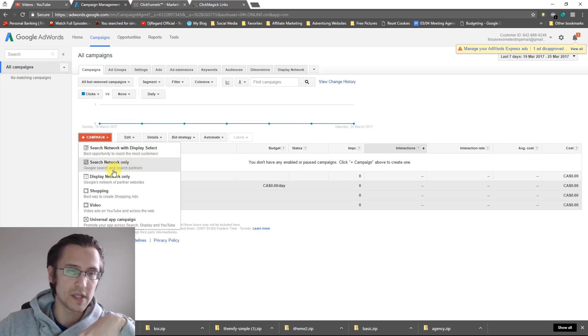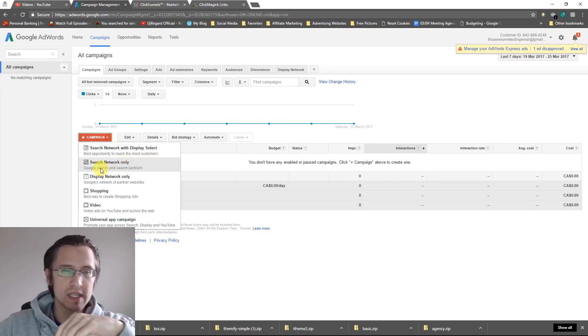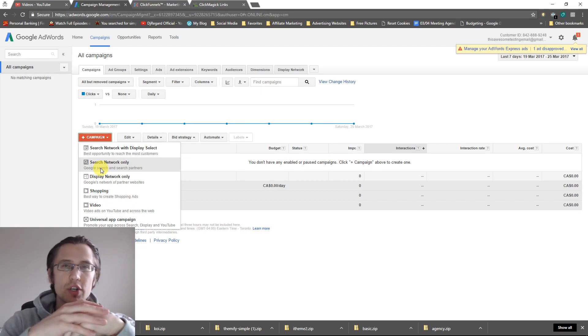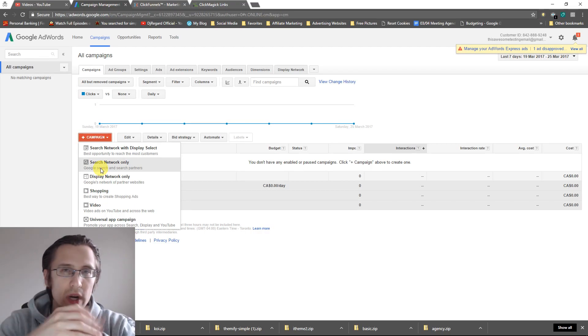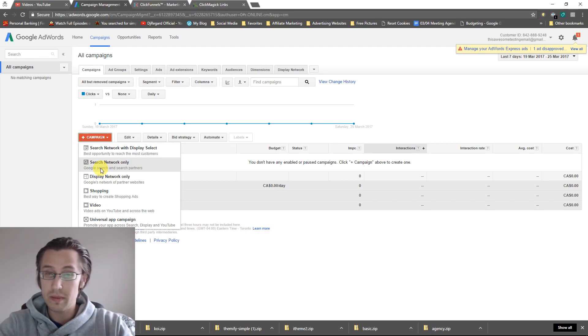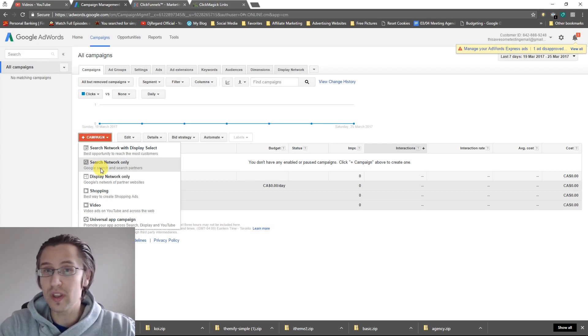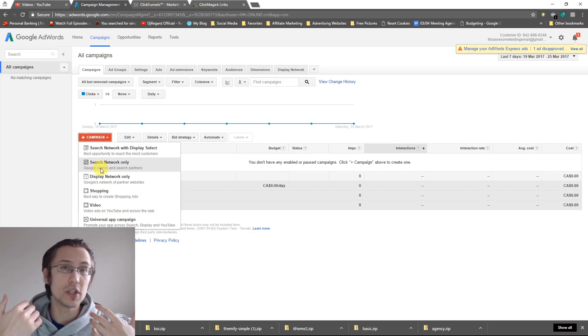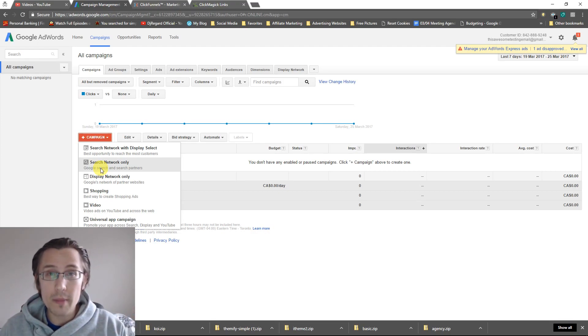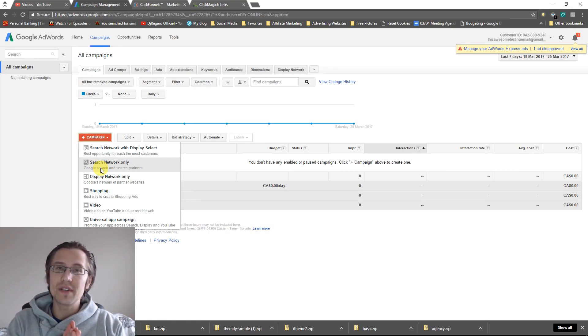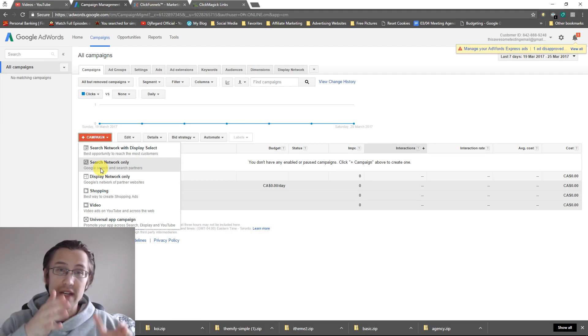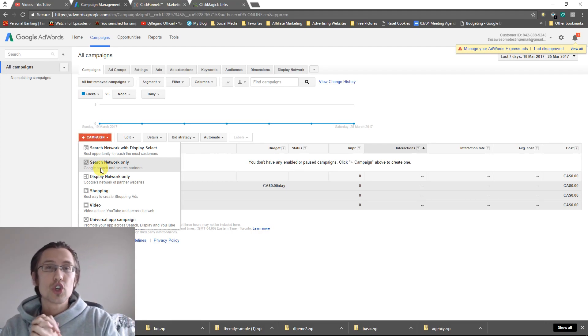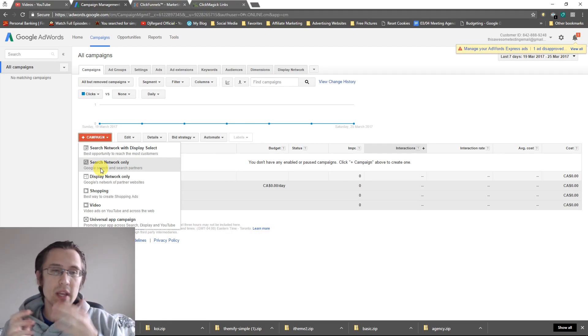So let me go over this first. Search network is basically Google search and their partners, basically places where people can type in what they're looking for, such as in Google.com. You type in whatever you're looking for. Your ad will be displayed after people type in a certain keyword. So whatever keywords we input, that's going to trigger that ad.